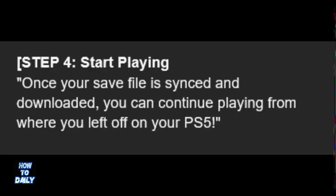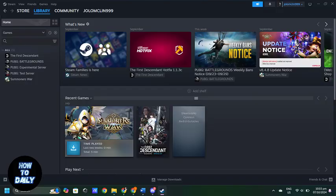Once your save file is synced and downloaded, you can continue playing from where you left off on your PS5. And that is how you transfer Steam saves to PS5.